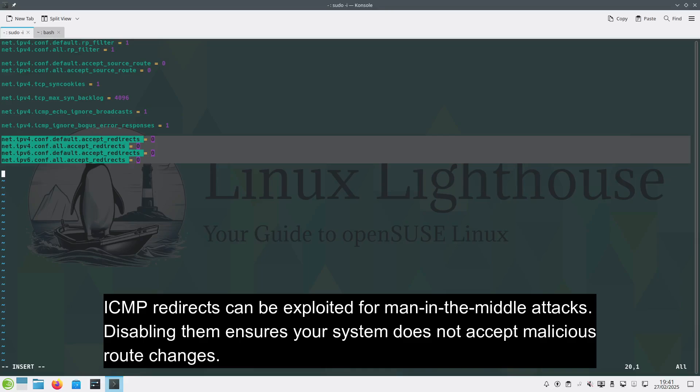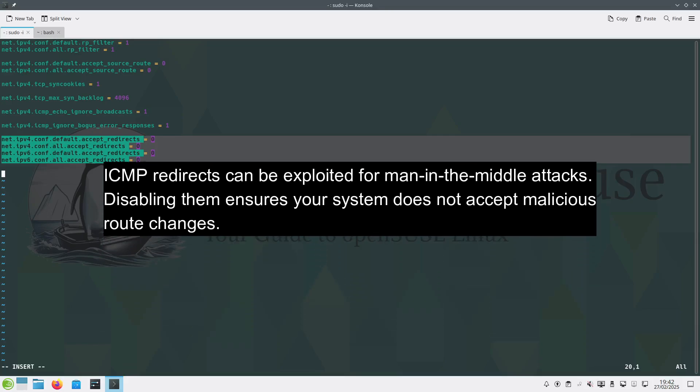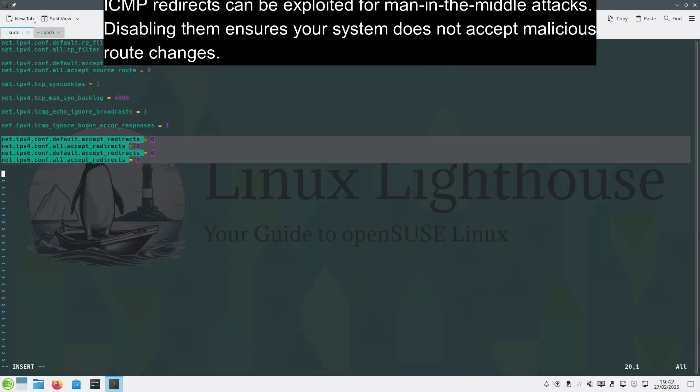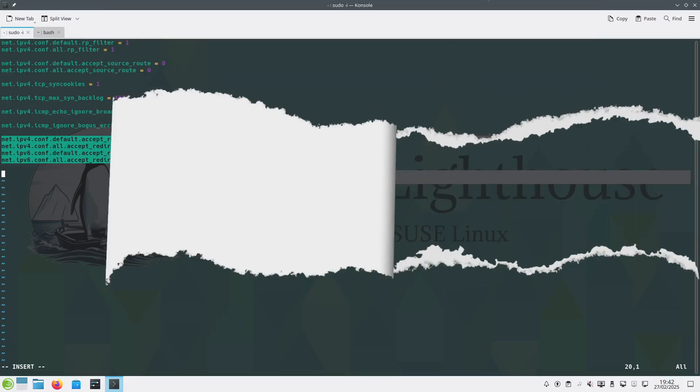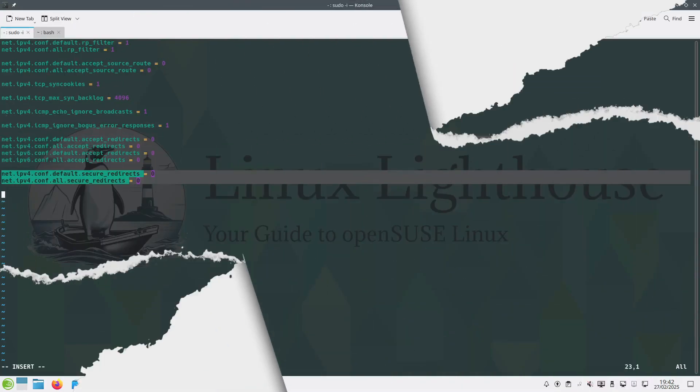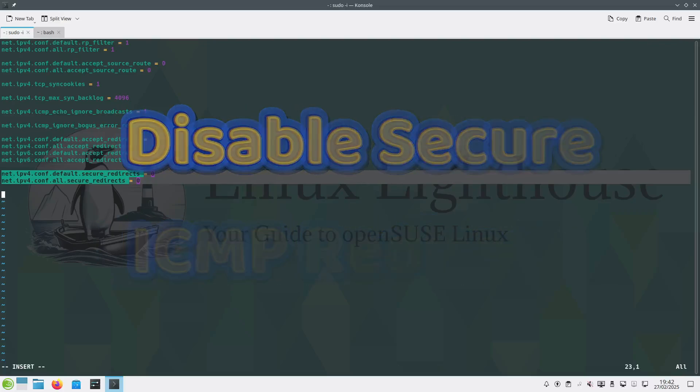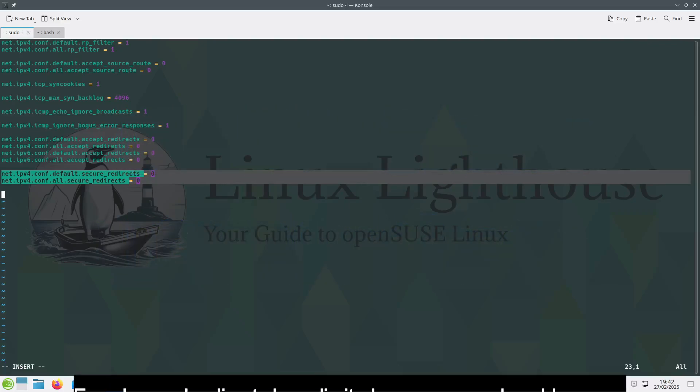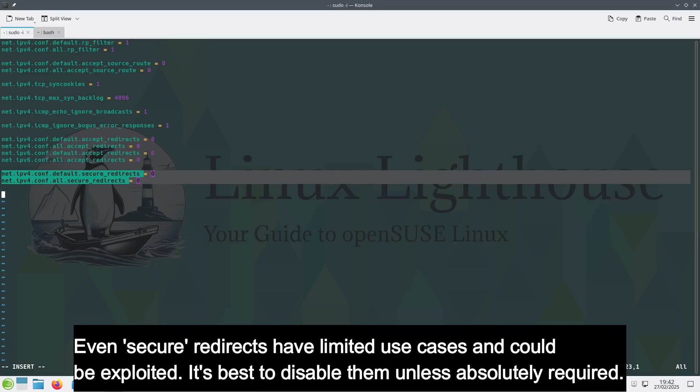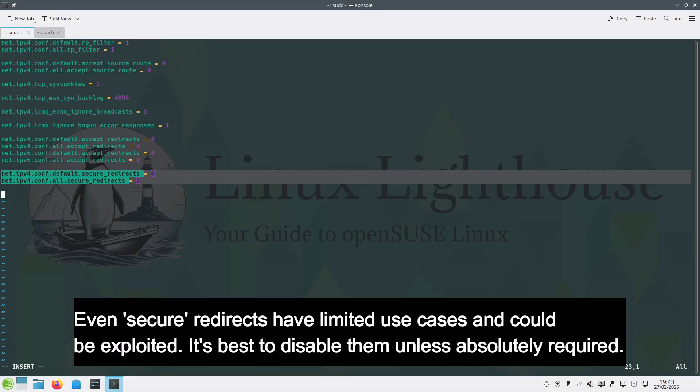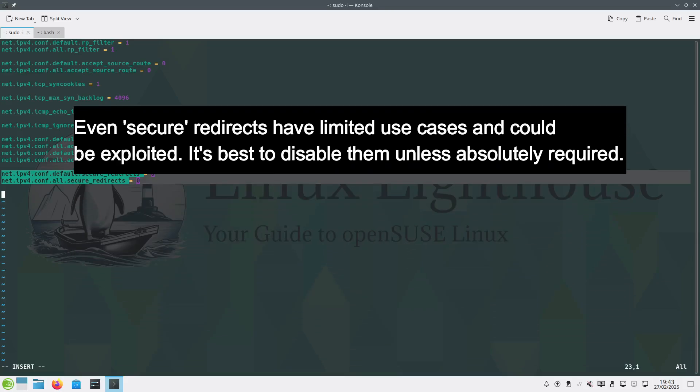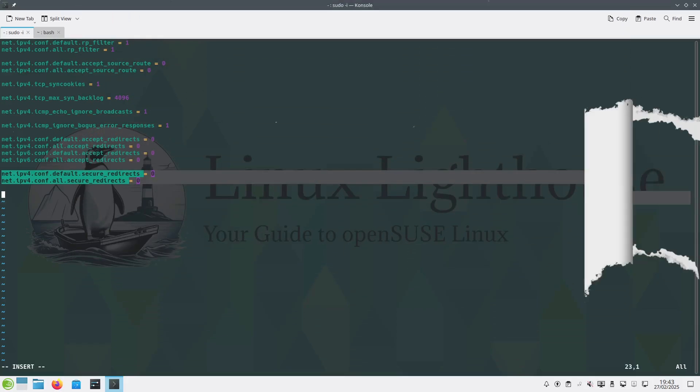Disable secure ICMP redirects. Even secure redirects have limited use cases and could be exploited. It is best to disable them unless absolutely required.